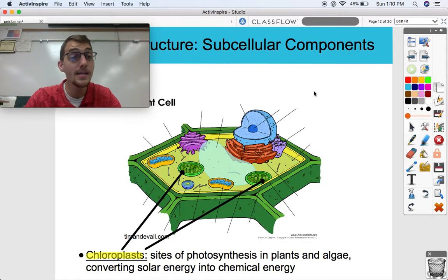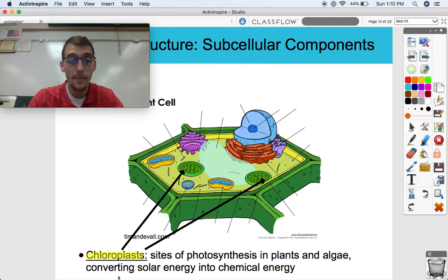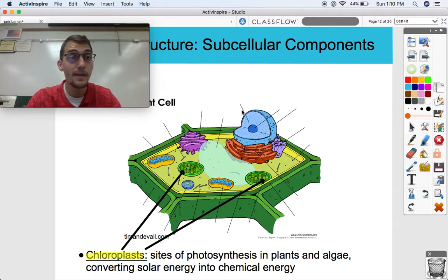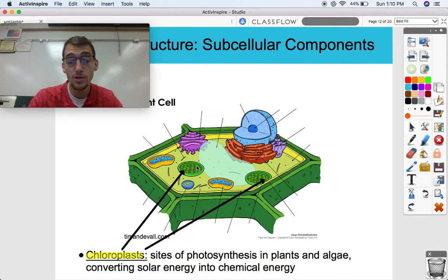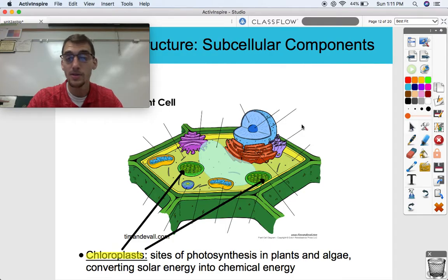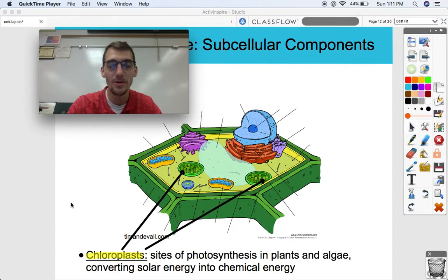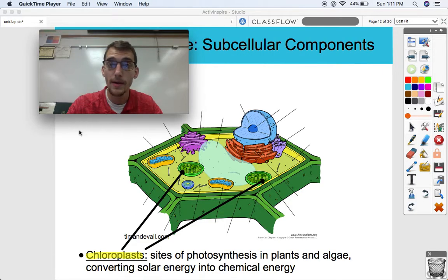Chloroplasts are plant and algae exclusive, because these are the sites of photosynthesis — another topic we'll discuss extensively in our third unit. This is the site where solar energy — the energy from the sun — is converted into chemical energy. Using sunlight and some carbon dioxide, plant cells can produce their own glucose, which can then be used for cellular respiration. Chloroplasts are similar to mitochondria in that they also have two membrane systems. We're going to talk about the structure of chloroplasts in our next topic. That's it for this topic — please let me know if you have any questions. We'll see you next time when we're talking more about mitochondria and chloroplasts. Bye!